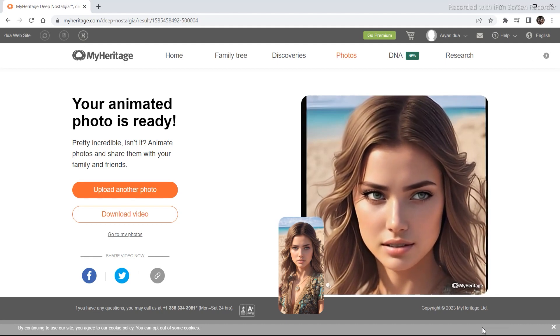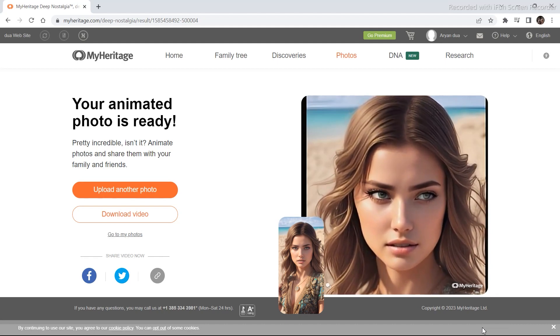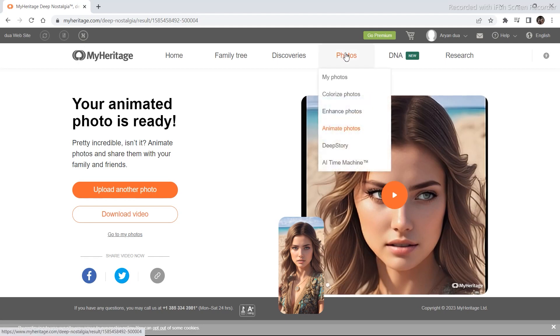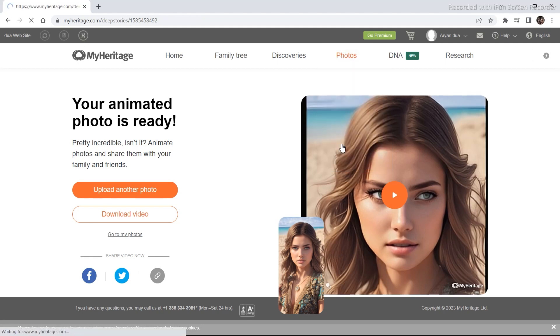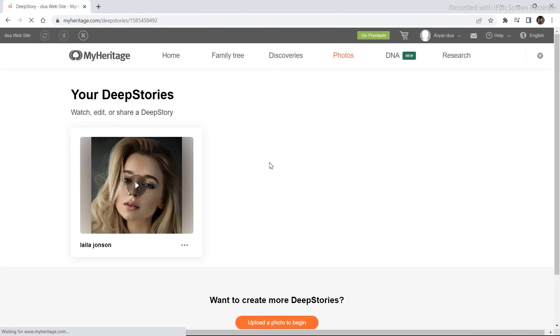But this is not all that this tool offers. There is a secret new feature that this tool provides too. So to go further let's go to the photo section right here and click on deep story. So we are going to go one step further with this tool.